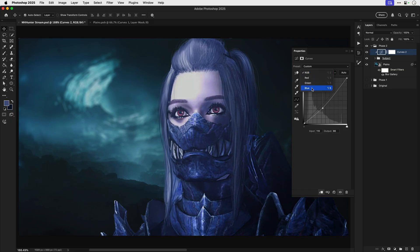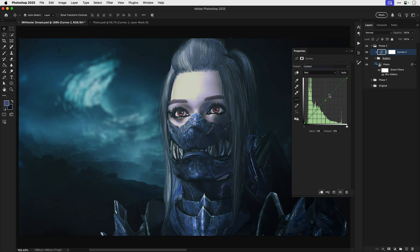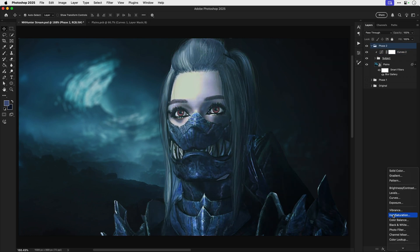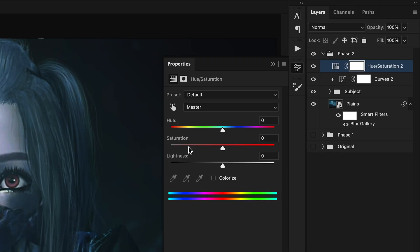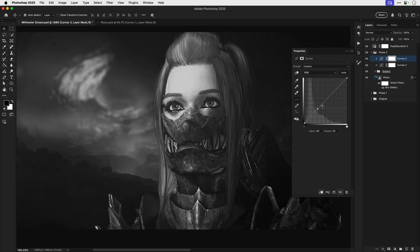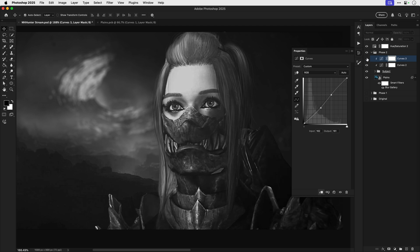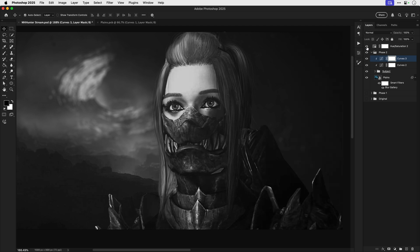And we're going to use a single curves adjustment layer to completely rebalance the color between the images. And you can see what a massive difference this one adjustment layer makes. Now to balance the exposure, first make everything black and white and then use another curves adjustment layer to balance the light and dark areas between the different images — so in this case, the subject and the background. And then once you're done, just unblack and white everything.